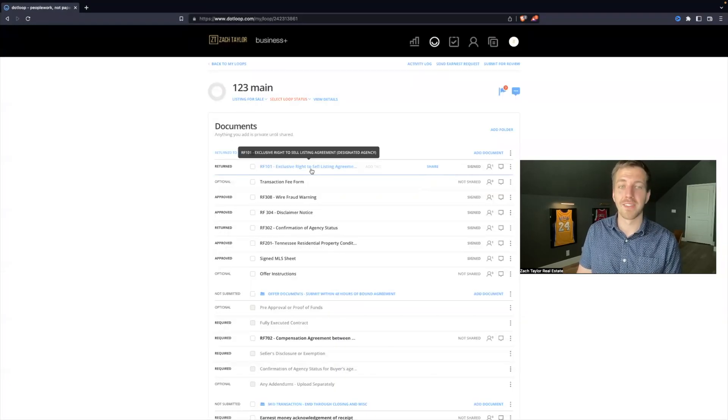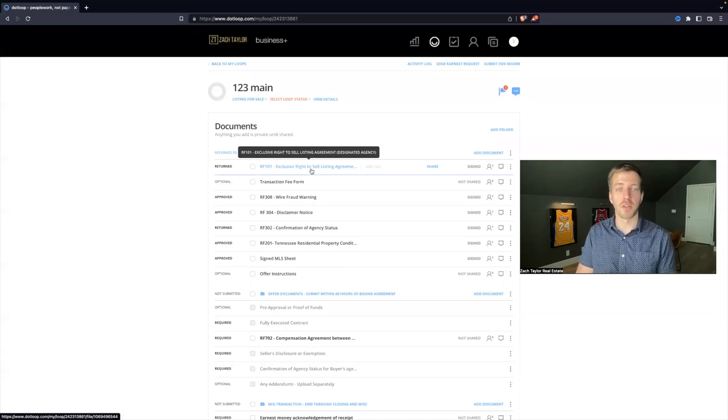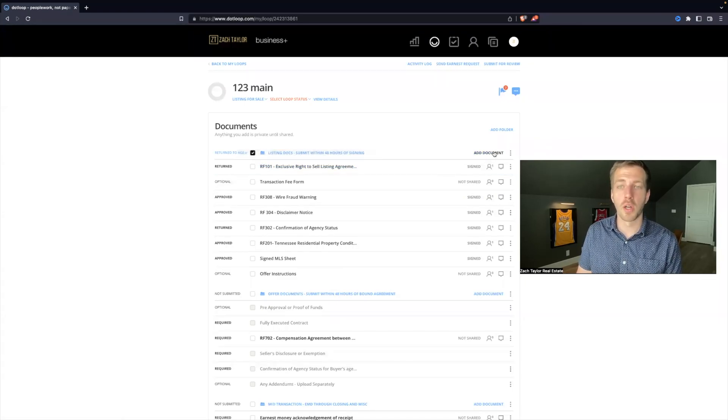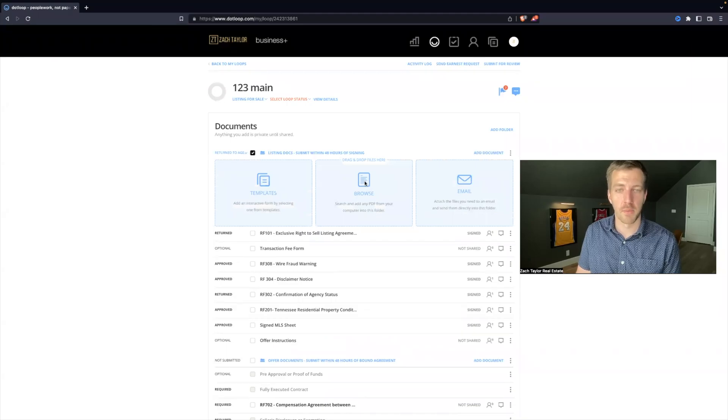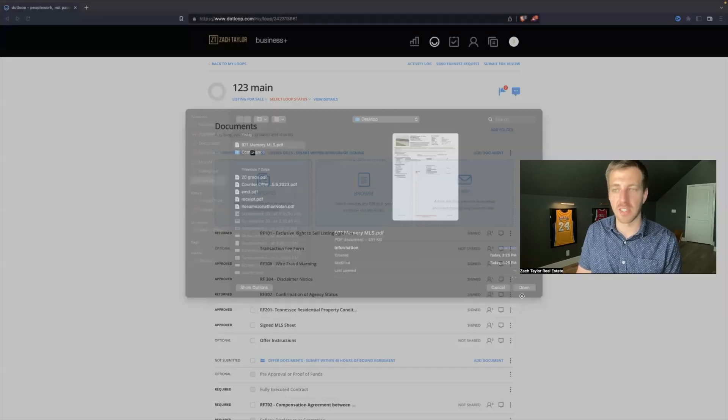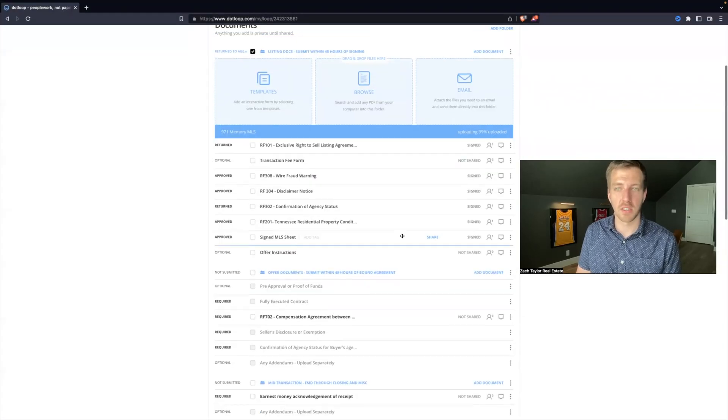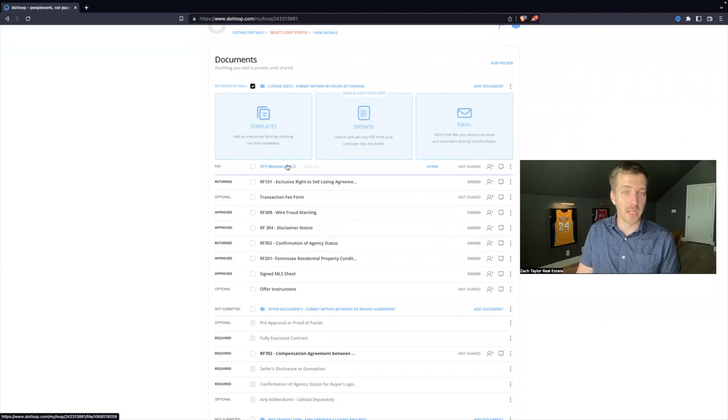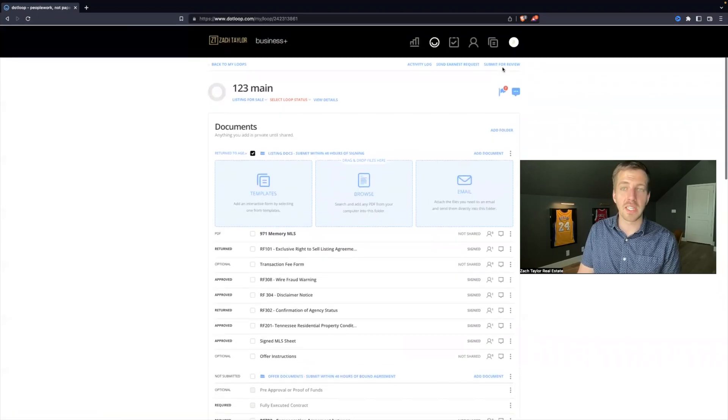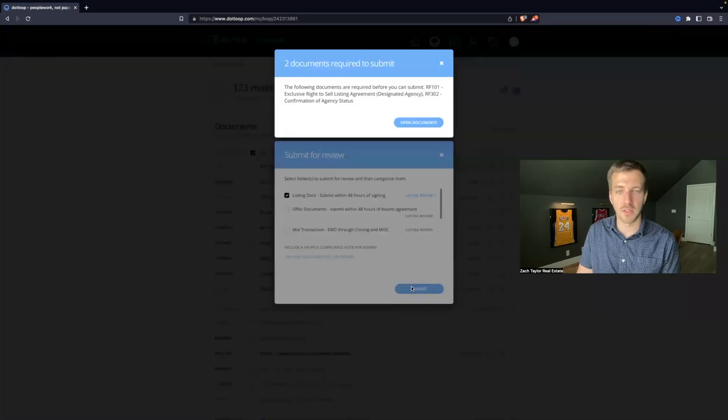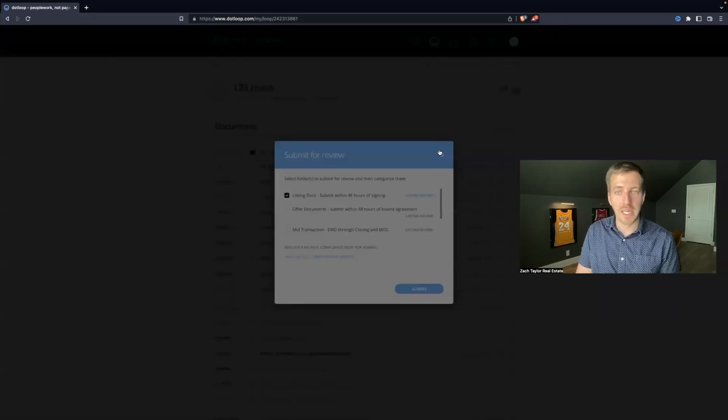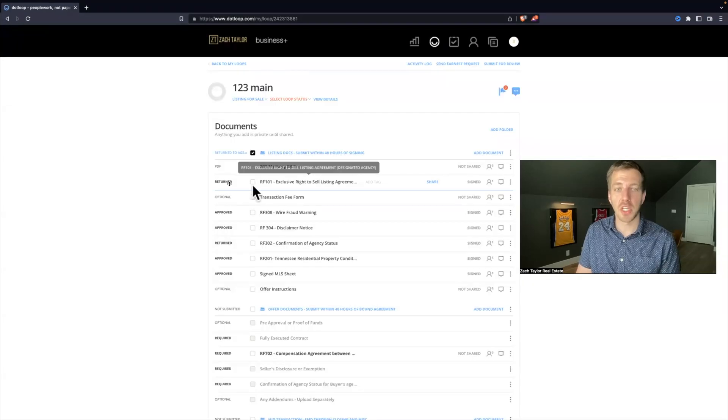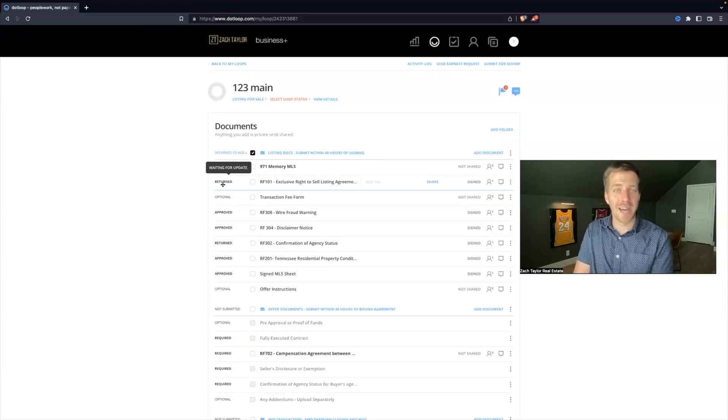We want to make sure as well that, for example, we're missing a signature on this listing agreement. We don't want to add a document from our computer. Let's pretend this is the listing agreement that we got fully signed. We then can't hit submit for review, listing docs, submit, saying problem is we have not changed the required line item.